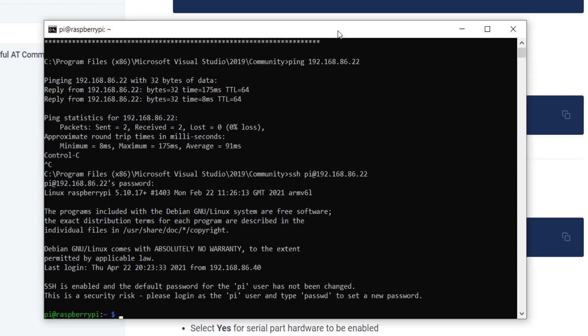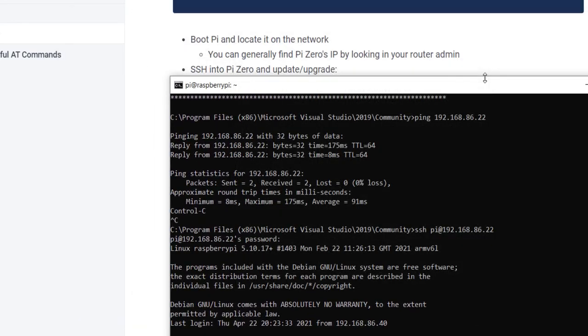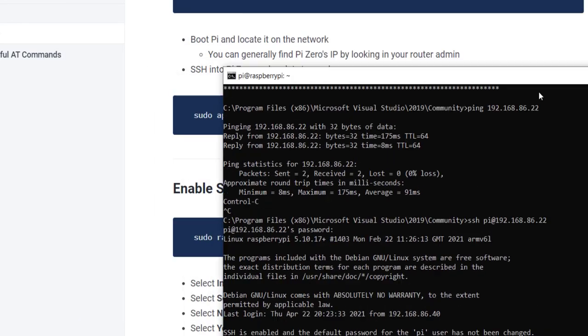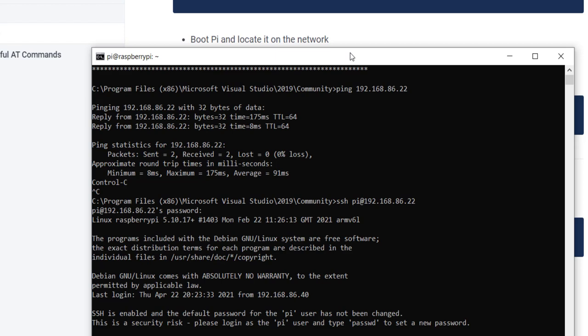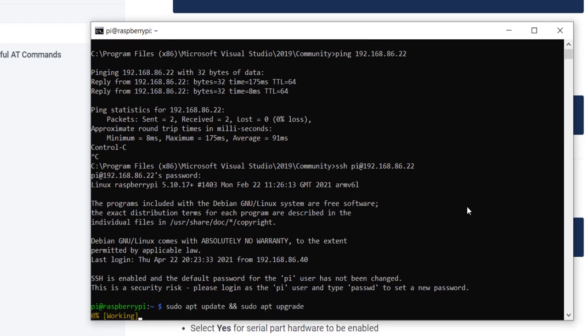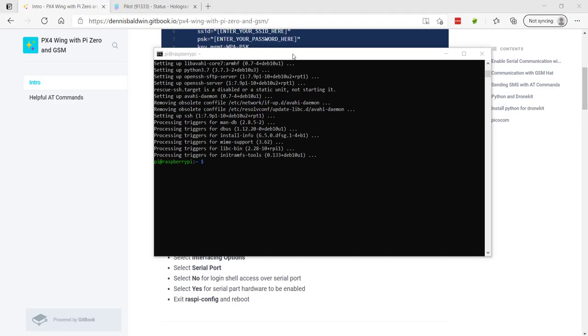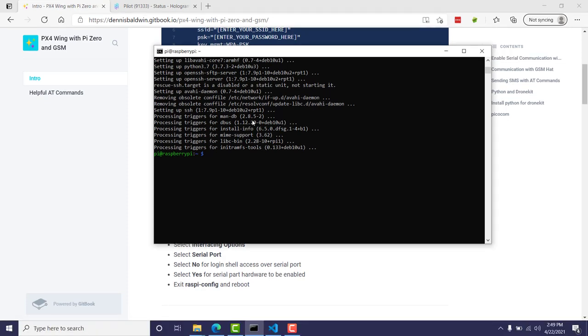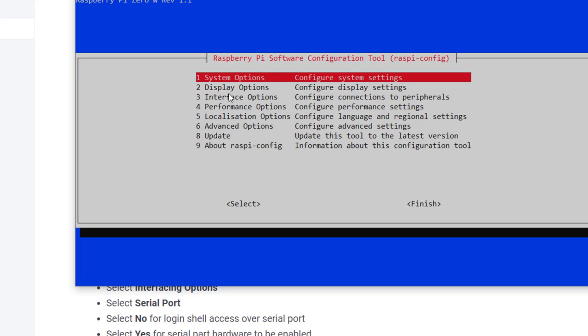The first thing that we want to do before we continue with this configuration is we'll do an update and an upgrade. Go ahead and run it so it'll update and upgrade to the latest packages. After the package upgrade is complete, we'll need to configure Raspberry Pi Zero so that we can have serial communication with the GSM hat. This is done with the raspi-config option.